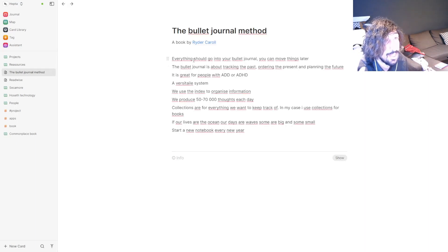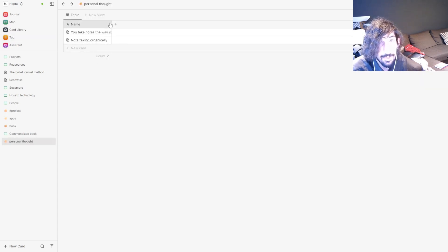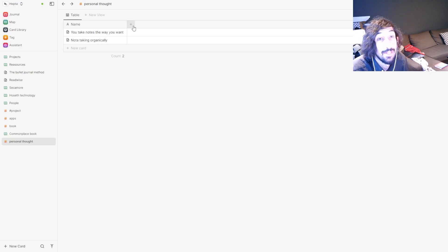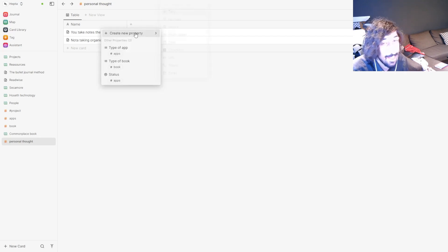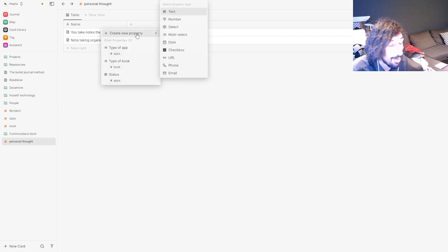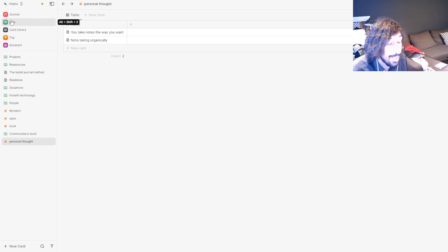Your tags can actually become a database, which is quite cool. That's the one thing I loved about Notion, and having that inside an app with backlinking means Heptabase has taken the best parts of every single note-taking app and put it all together.